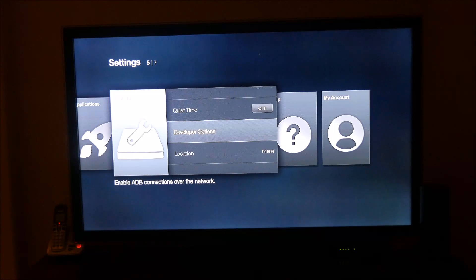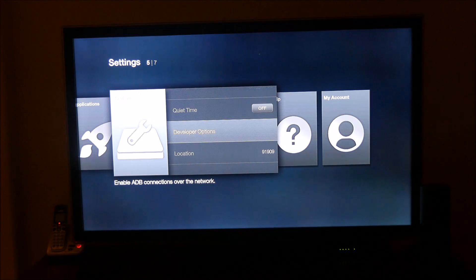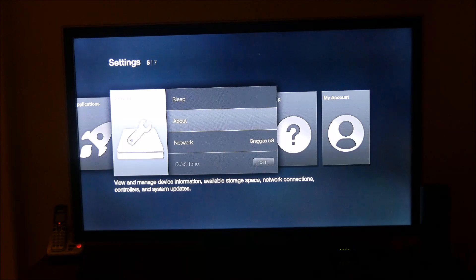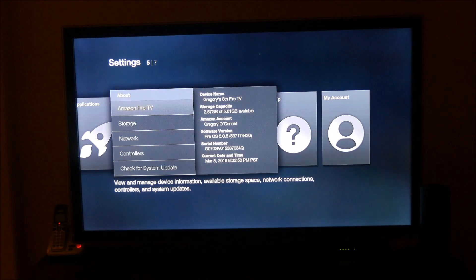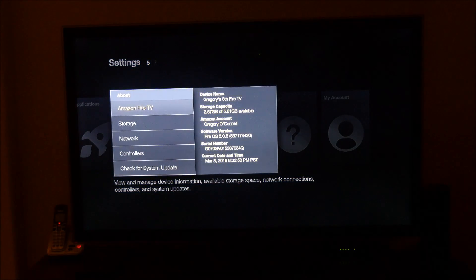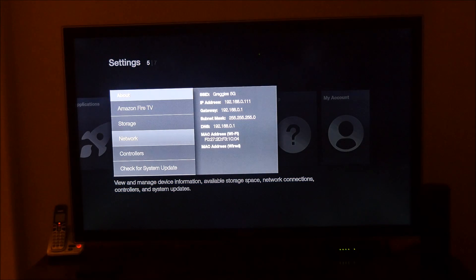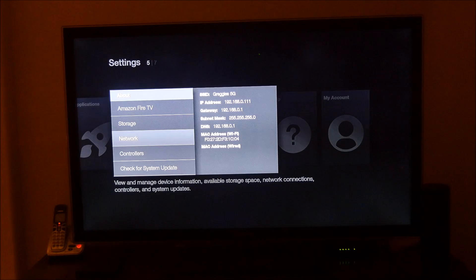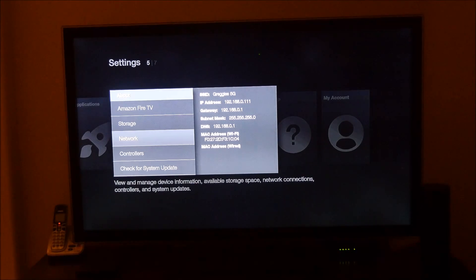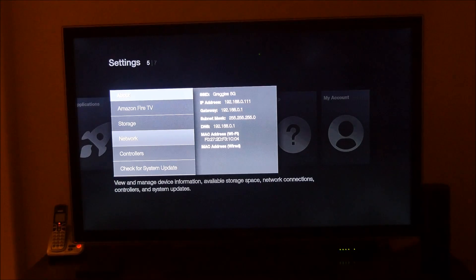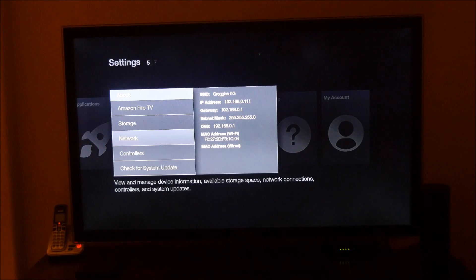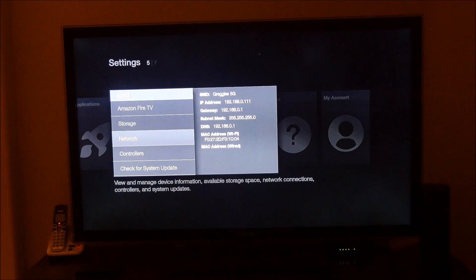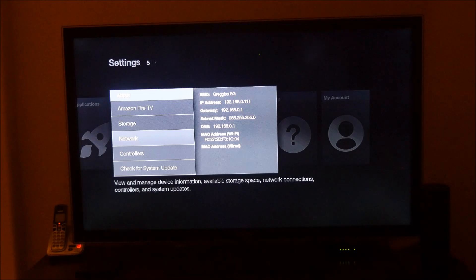Next, what you want to do is go up to About and go into Network, and you want to remember that IP address right there. So yours is going to be different than mine, but mine's 192.168.0.111, so remember that one.